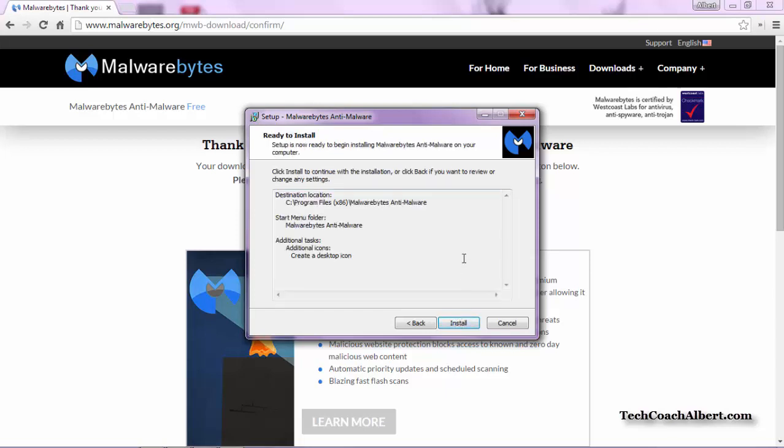This screen will give us a summary of what settings for the installation we have chosen. We have the directory, the name, and the icon option listed on here. If everything looks okay, choose the Install button to proceed.